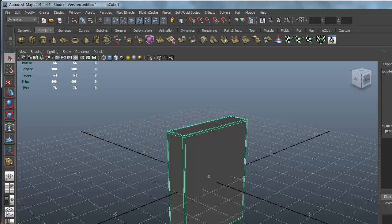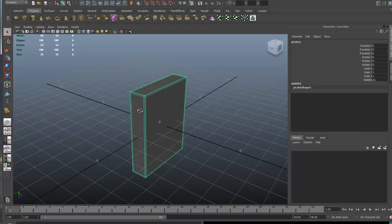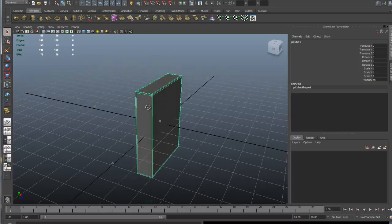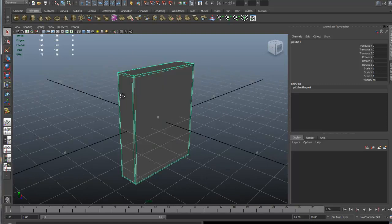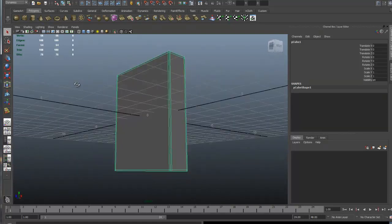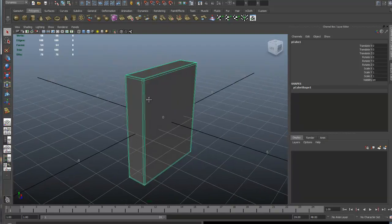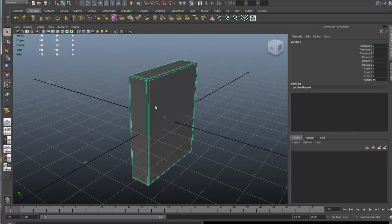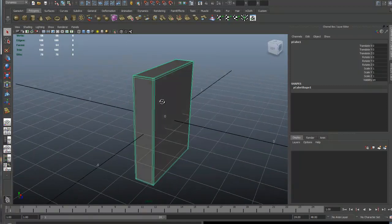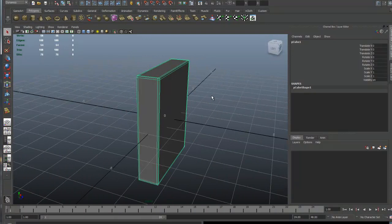The channel box will let you know what history is. It's good to have history on the box or anything you're modeling so you can go back and make changes, but when you are finished and your model is looking exactly the way you want it and you don't need to make changes, delete by type history. Another thing you need to think about is that you want to have your transforms zeroed out.